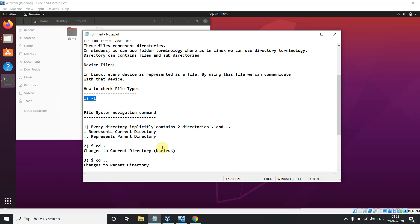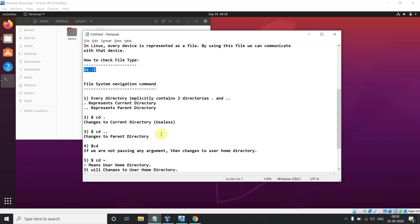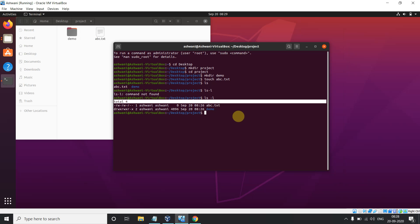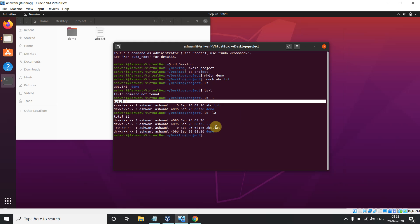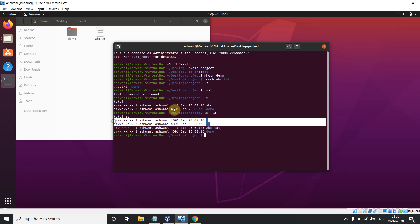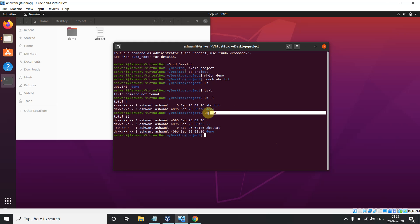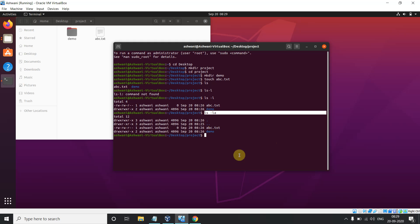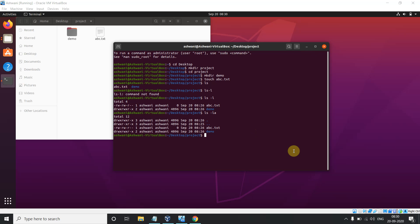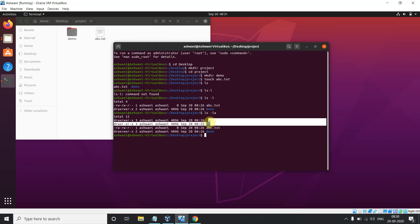Everything is treated as a file — this is most important. Now when you run 'ls -la', you get two more entries you haven't seen before. The '-a' flag means 'all' — it shows hidden files as well. So hidden files are also visible with this command. We can see two hidden entries here.